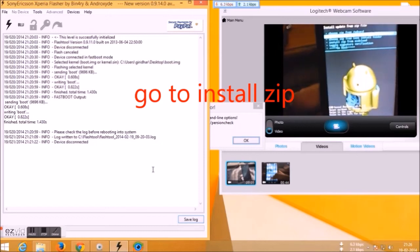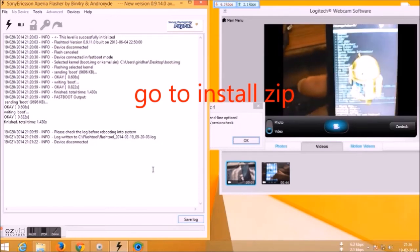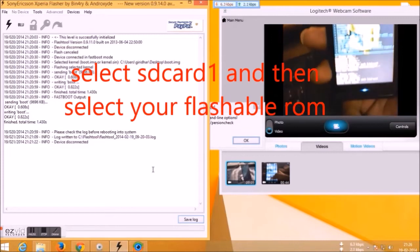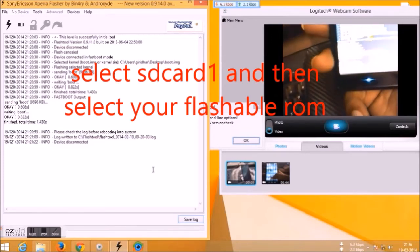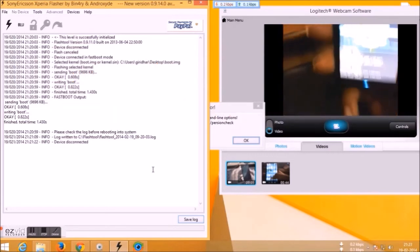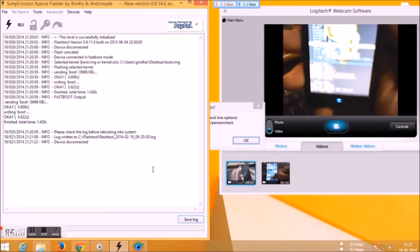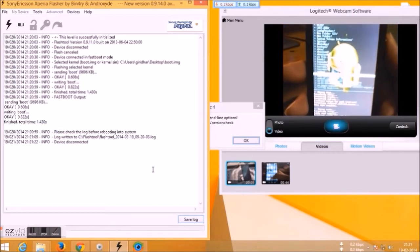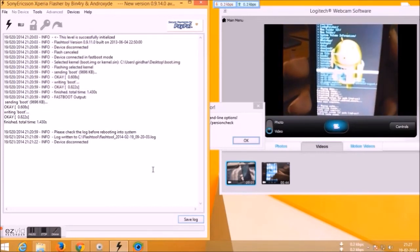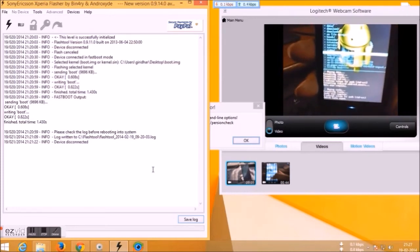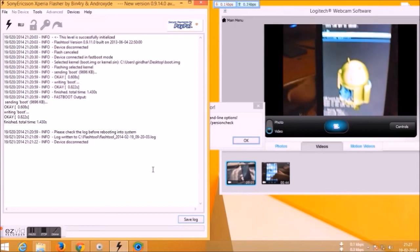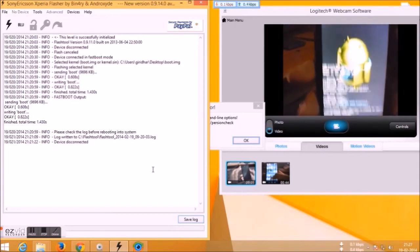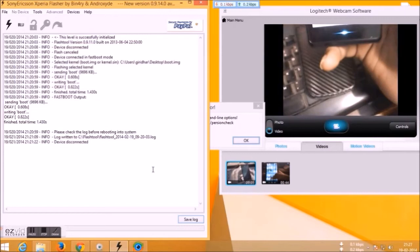After that, go back and select install a zip, and select SD card one, and select your custom ROM which you just downloaded and transferred to your SD card. Select that.